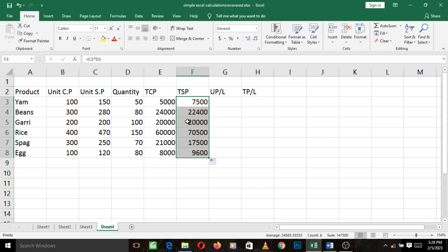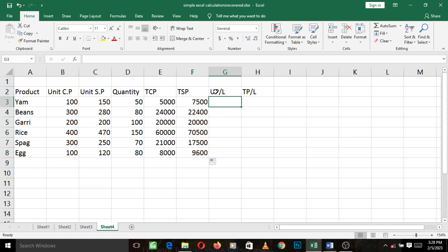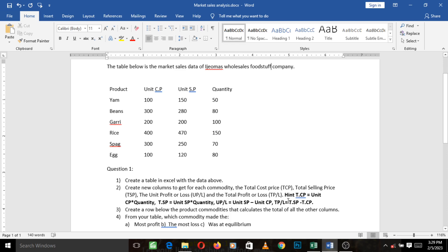Then the next thing, we want to calculate the unit profit and loss. Remember that profit and loss is calculated by subtracting your cost price from your selling price. In other words, selling price minus cost price. So let's look at our question. It says UPL is equal to unit selling price minus unit cost price.